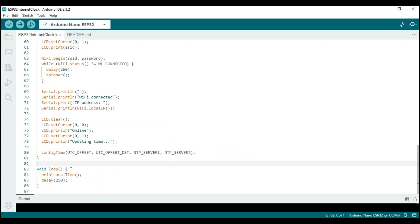The loop function is very small. It just calls the print local time function every 250 milliseconds.